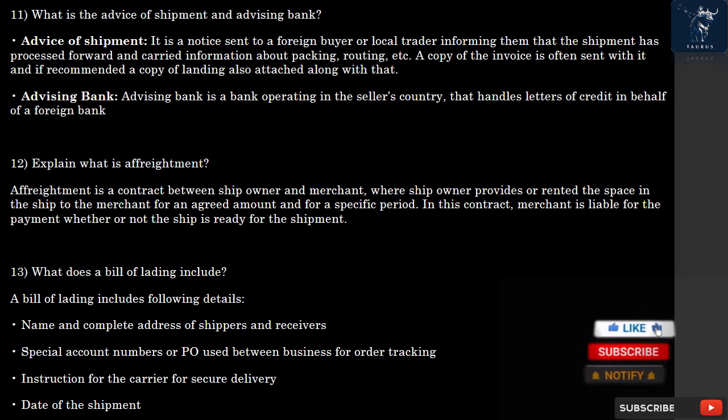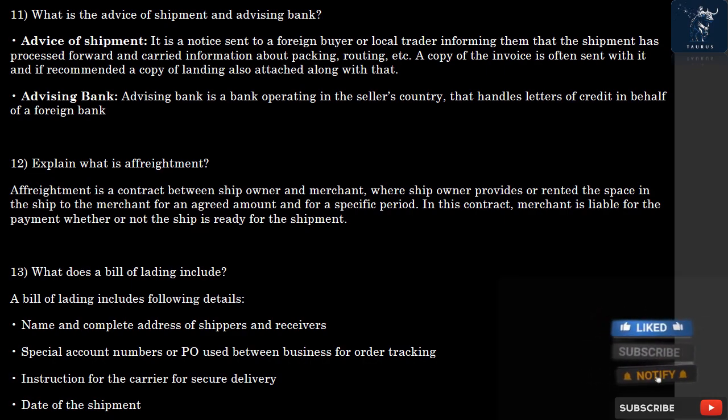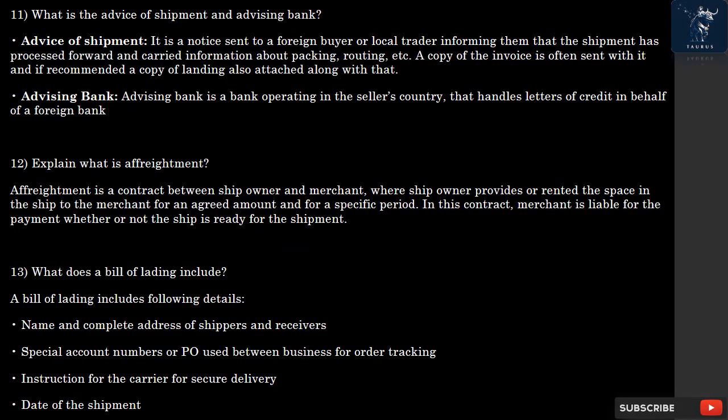Question 12: What is a Affreightment? An affreightment is a contract between a ship owner and a merchant, where the ship owner provides or rents space in the ship to the merchant for an agreed amount and for a specific period. In this contract, the merchant is liable for payment whether or not the ship is ready for the shipment.